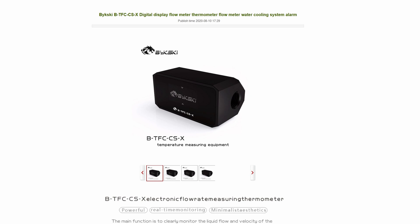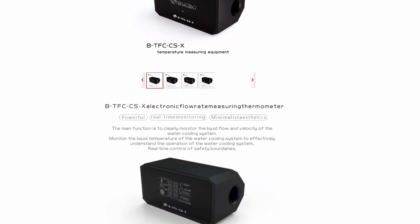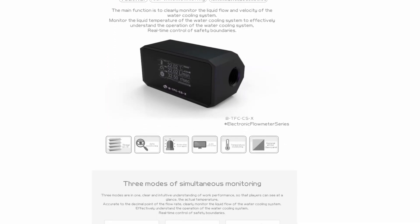What's going on everyone and welcome back to the channel. Thanks to the folks from Biskit, today we're gonna review their new OLED flow meter.